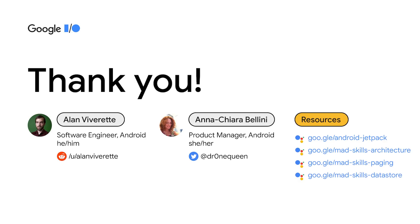You can learn more about recent Jetpack releases or check out the MAD Skills video series at our Android developer site. Thanks for watching.